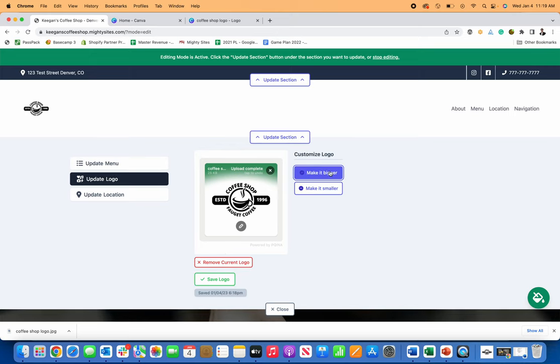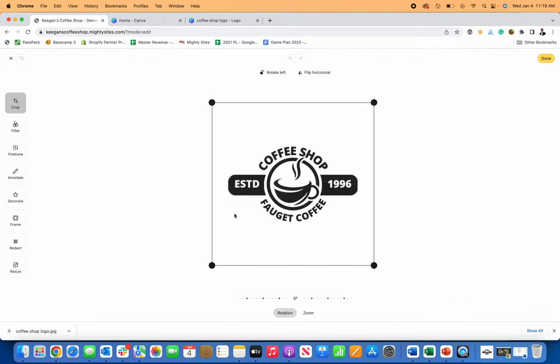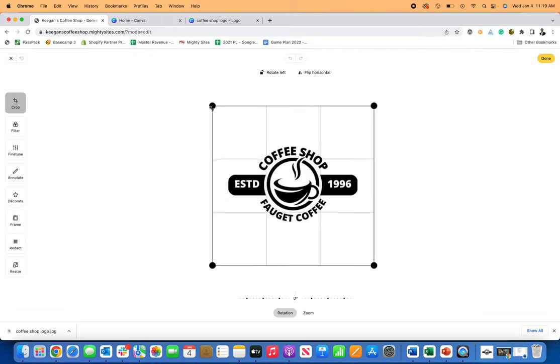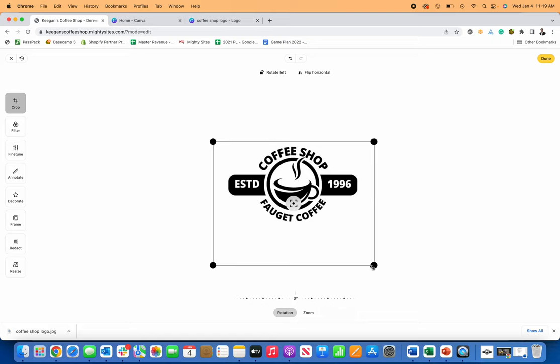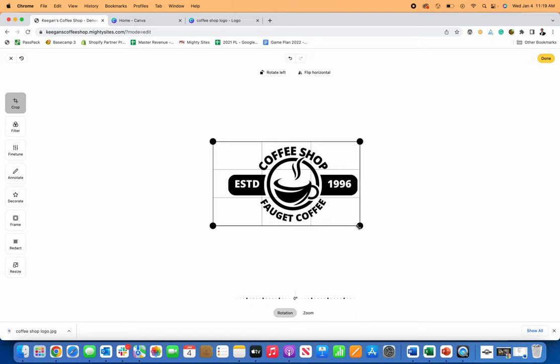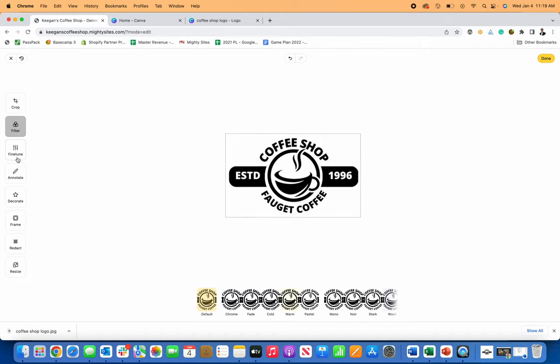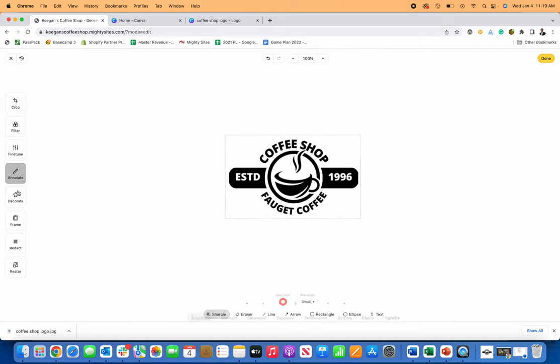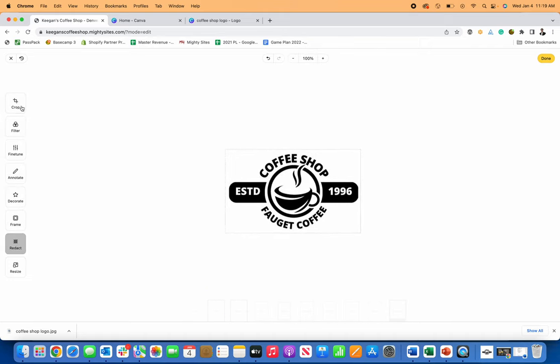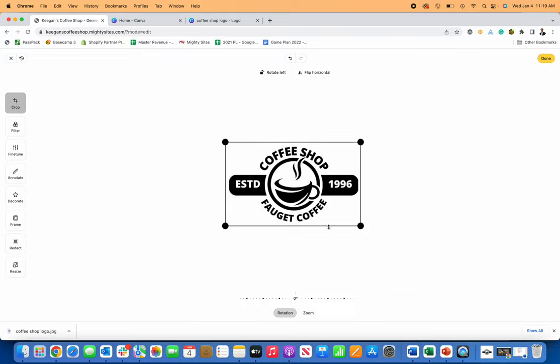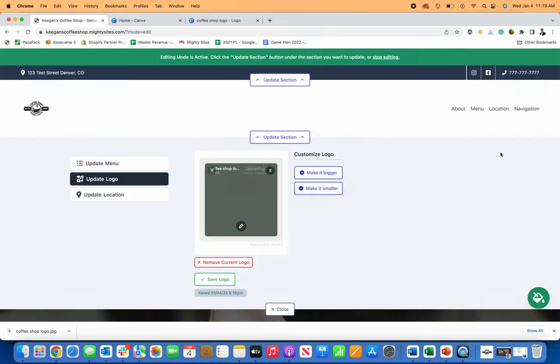Now I can make it bigger by clicking on the make it bigger button or make it smaller, or I can click on this little pencil icon and I can actually get in here and make some edits. So let me get in here and actually I'm going to crop it a little bit. And then you can see there are all these image editing tools built right into mighty sites to make it so you can edit logos or pictures, anything that you upload.